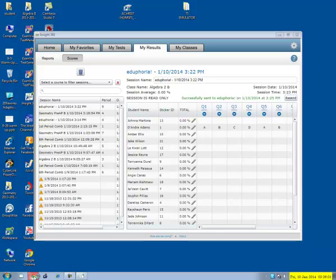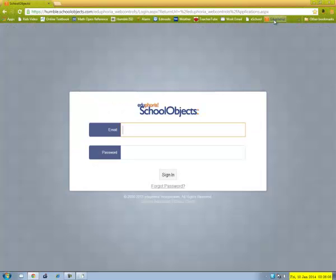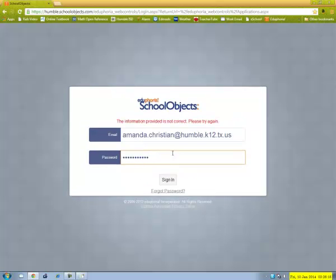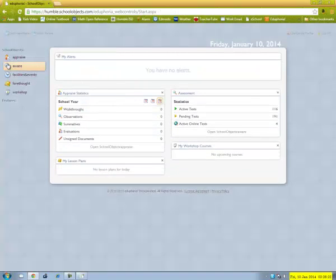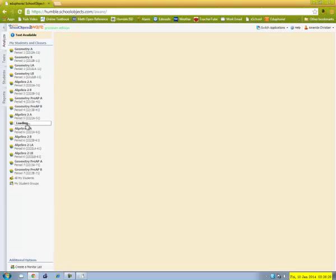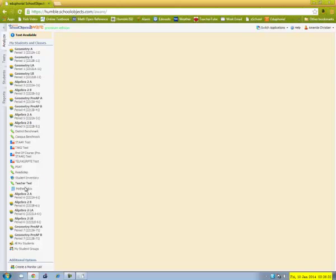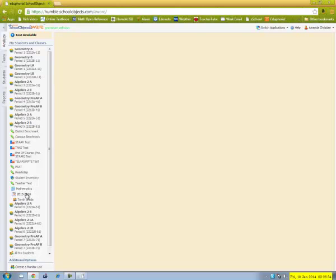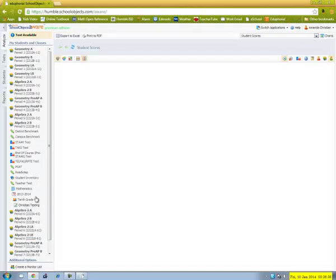So if I go to Eduphoria. That's wrong. And I click on aware. And this was actually my fifth period class. And it was a teacher test that I made in math, 2013-2014. He's actually not in tenth grade, but let's check it out anyway.